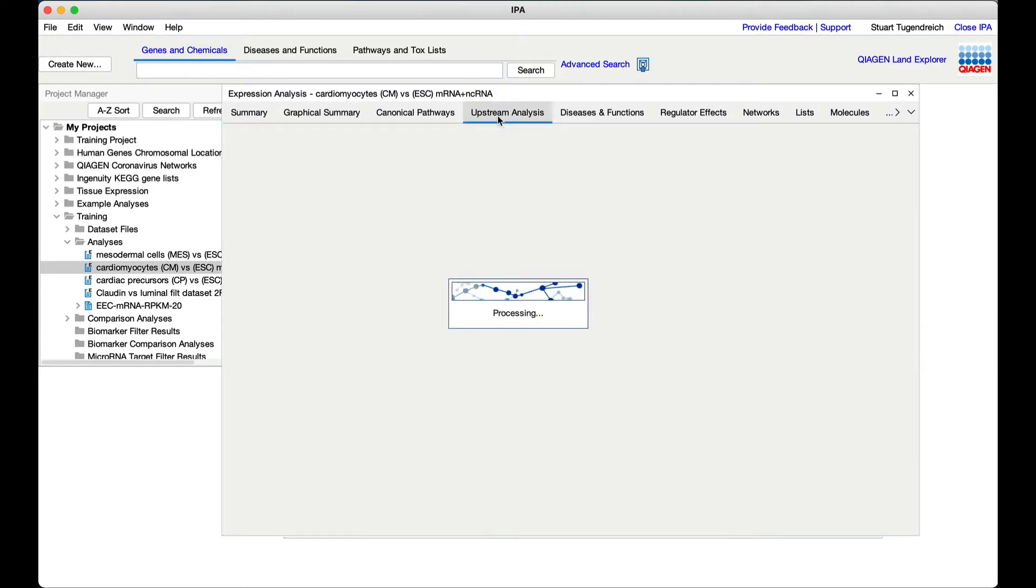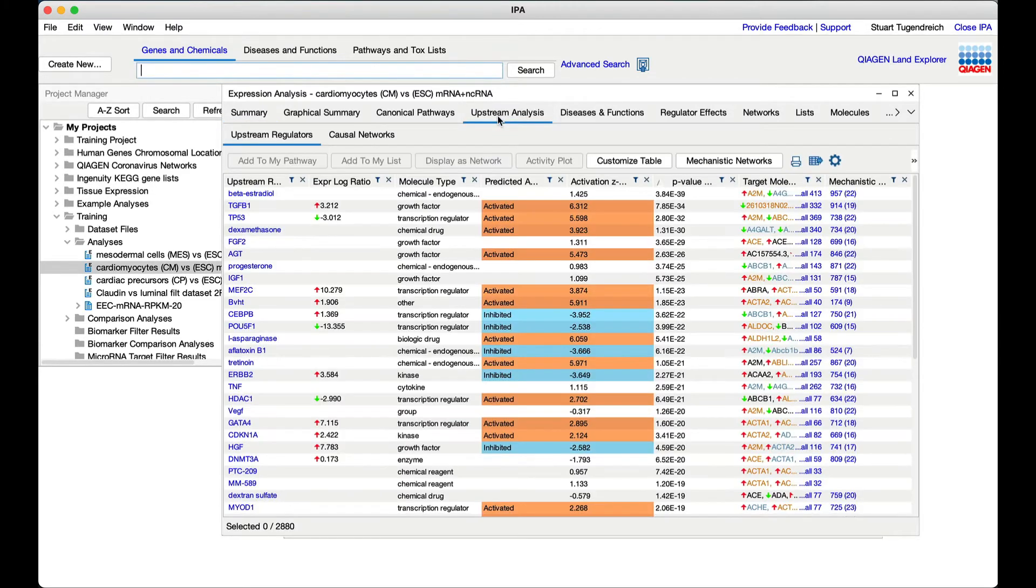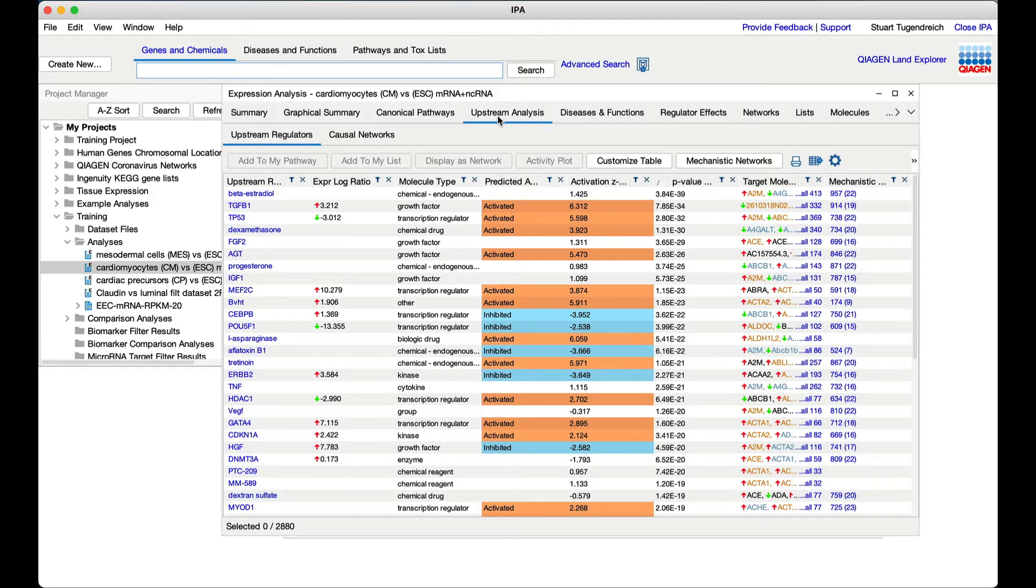Click on the upstream analysis tab. Each row represents a different predicted upstream driver of the expression of genes in the dataset. The table is sorted by p-values by default, where the most statistically significant upstream regulators are at the top of the table.